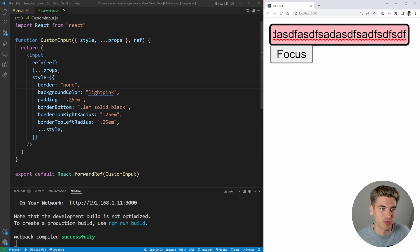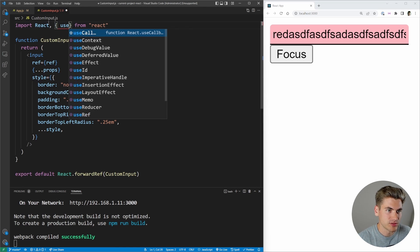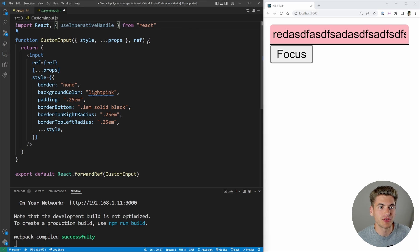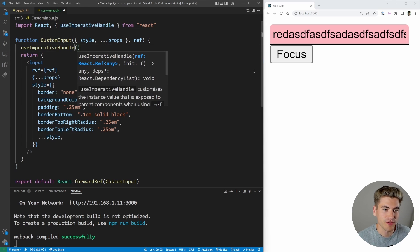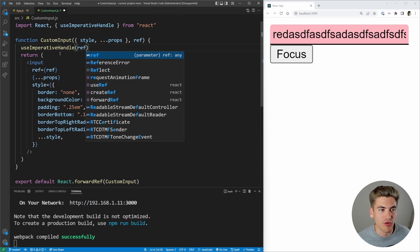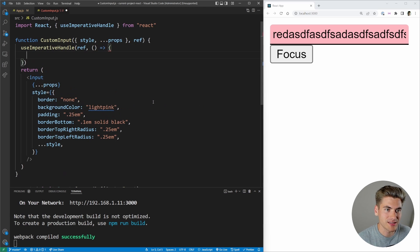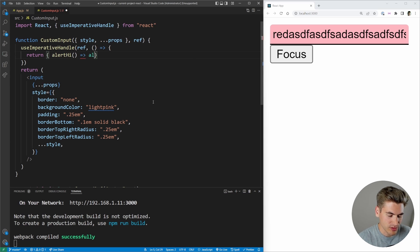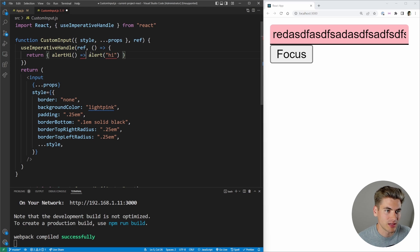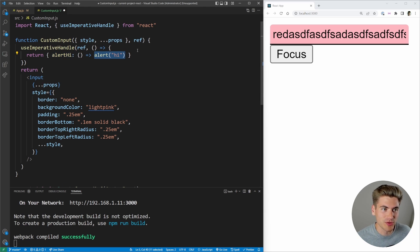That is where useImperativeHandle comes in. We import that hook and call useImperativeHandle — it takes three properties. The first is our ref, saying this is the ref we want to completely override, and we no longer need to pass that to our input. The second is a function that returns a single value — that return value becomes the new value for our ref. For example, I could return an object with an alertValue function that just alerts the text 'hi'. So now my ref is this object, and calling ref.current.alertValue() will alert 'hi'.